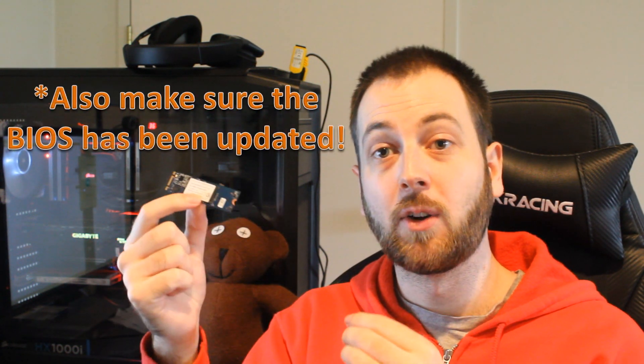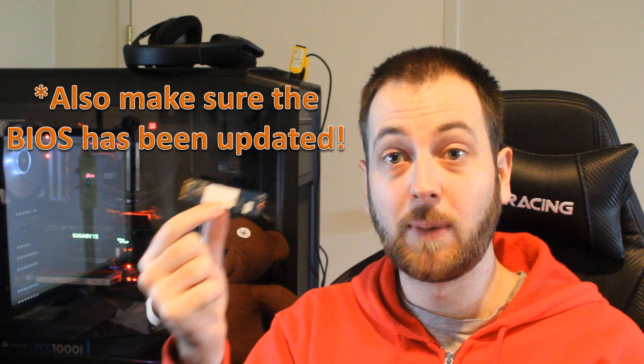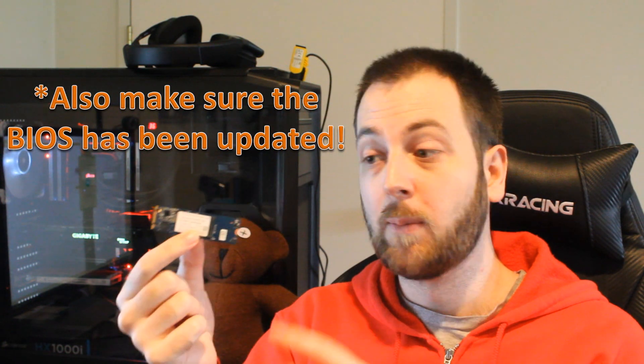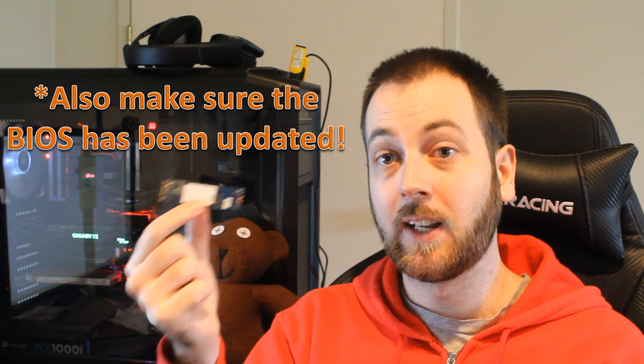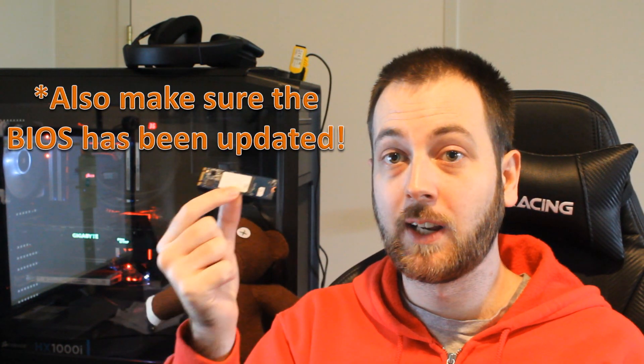So it does have its place, but definitely make sure that your system is going to be compatible before you look into getting an Intel Optane memory module. Thank you all for watching this video. Please subscribe to Tech Showdown if you haven't already, and like the video. As always, I'll see you guys next time.